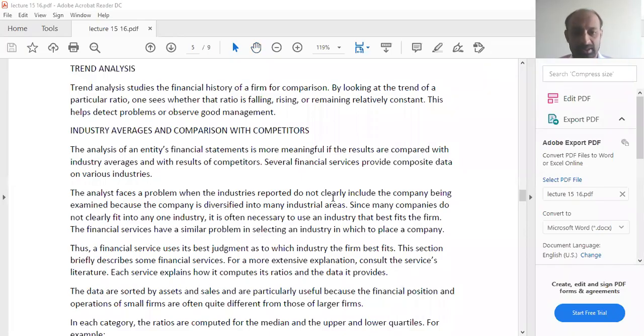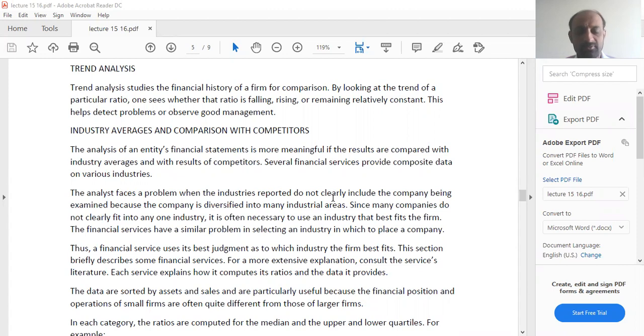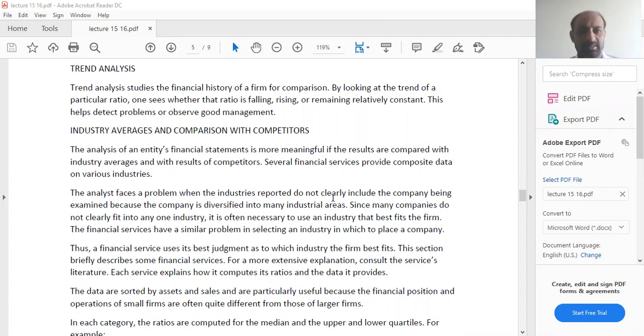Welcome to lecture number 16. In lecture number 15, we started with the concept of basis of analysis. Now, what is trend analysis?